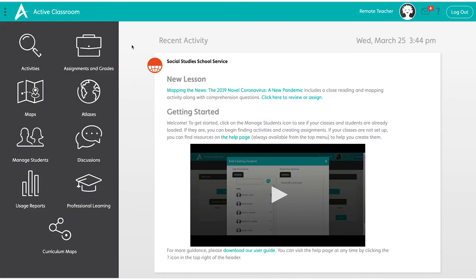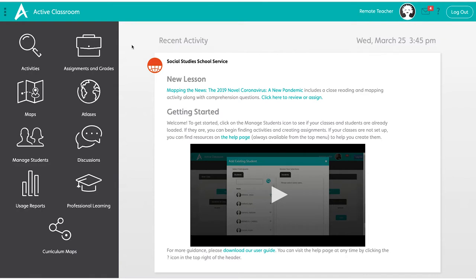Hello, welcome to Active Classroom. Here at Social Studies School Service, we are happy to provide you with free digital access to our platform. As you transition to working with students remotely, we are here to help make that process easier.